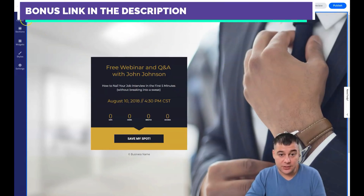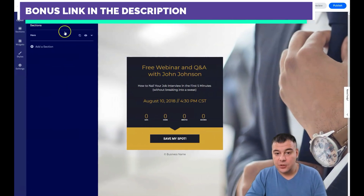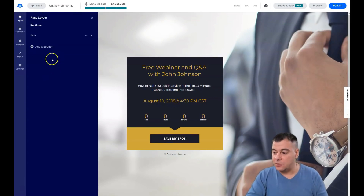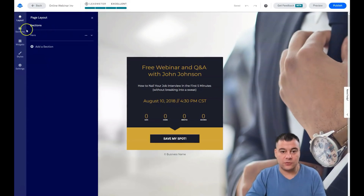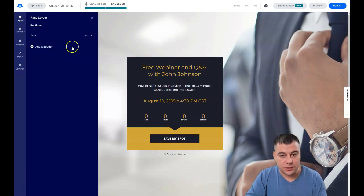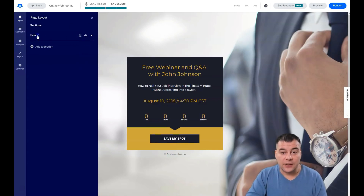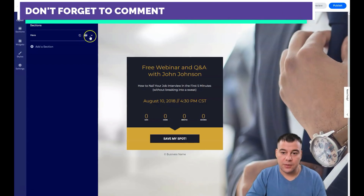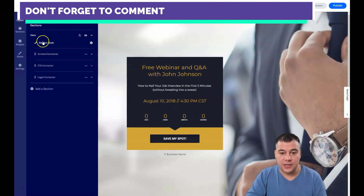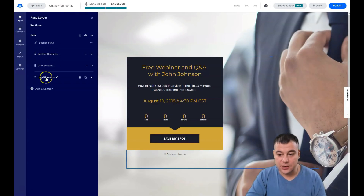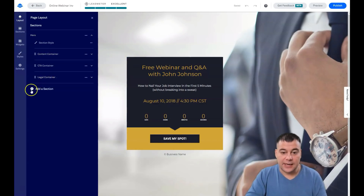I want to show you how you can edit everything here. Once you figure out how it works, you'll understand how to build your own web page suited to your business — what buttons to press, what sections, widgets, styles, and settings this fantastic platform Leadpages contains. Here you can rename a section, but you don't actually need to. You can also duplicate, make visible or invisible, and adjust the section style. You can see content container, call-to-action container, and legal container, and you can add a section right here.